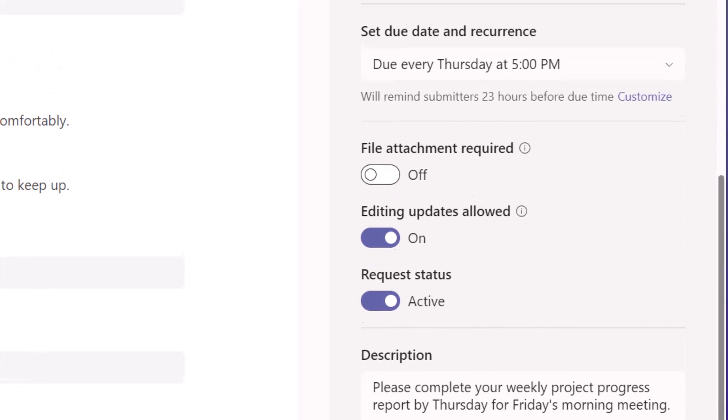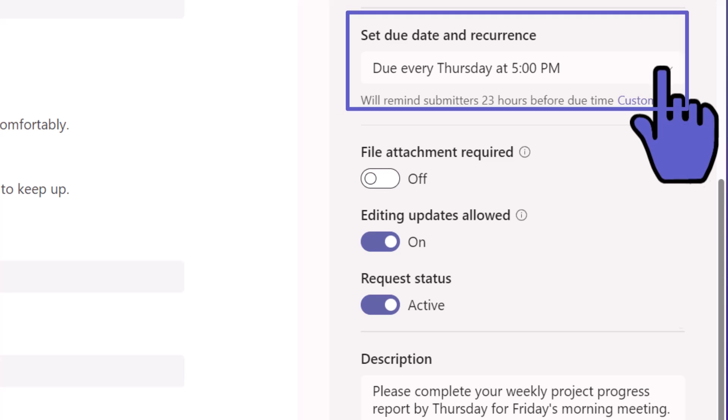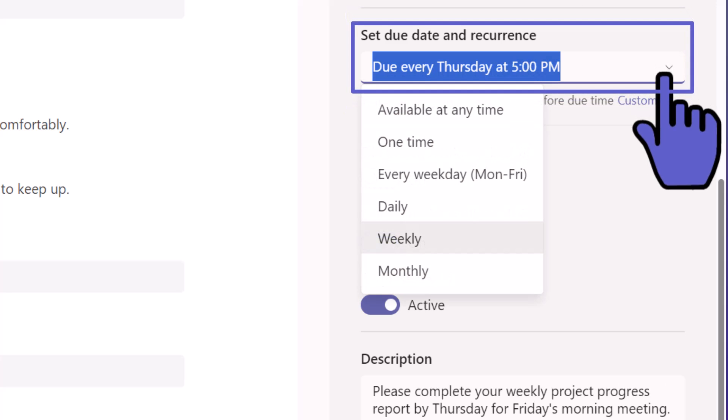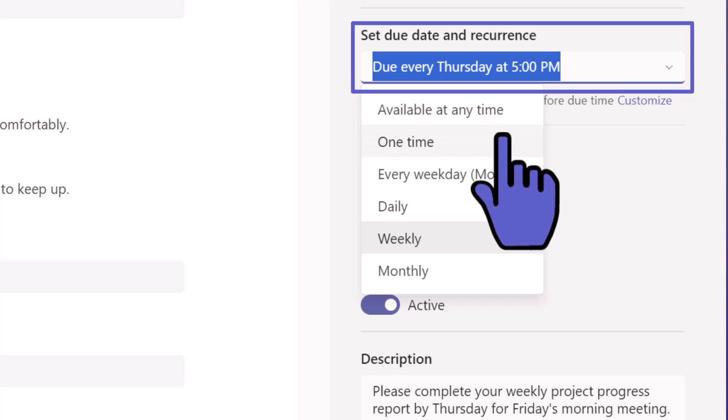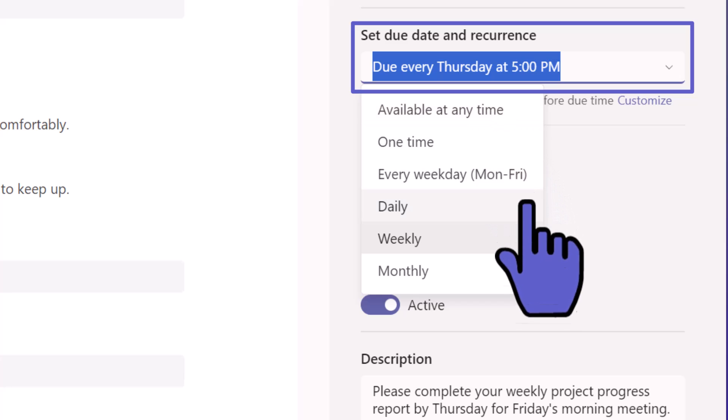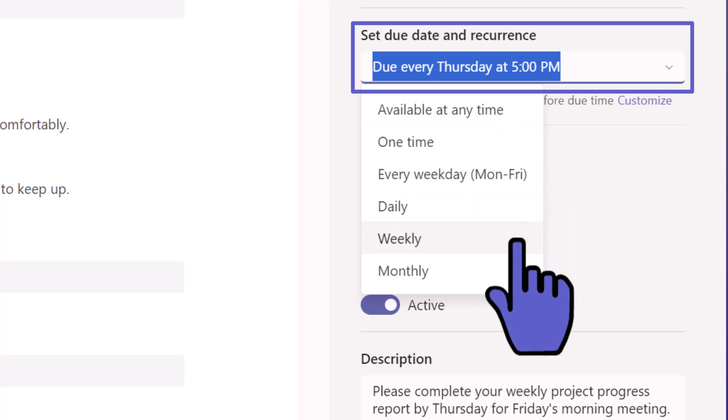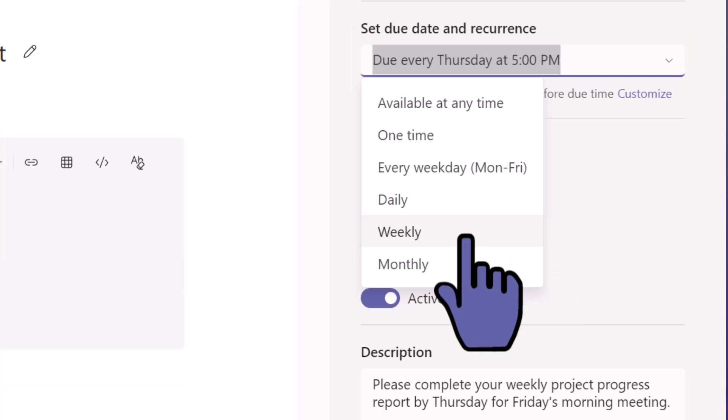You're going to set the due date and if it's going to be recurring. If you click here: available anytime, one time, every day of the week. Let's say we're going to do this weekly. Let's click on weekly.